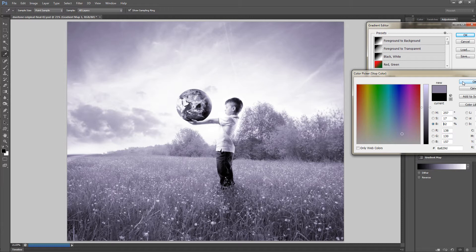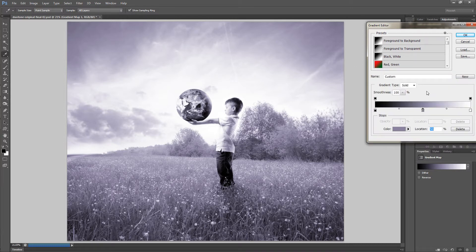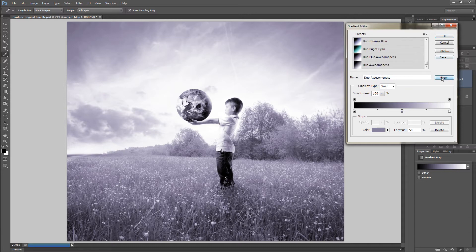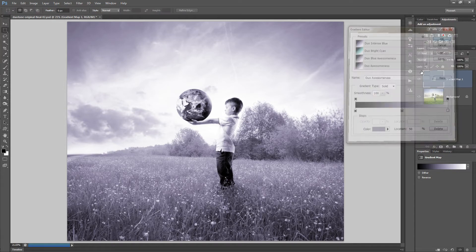Once you're done hit OK. Next if you like you can save the preset. Give it a name, hit the new button and your preset will be saved for future use. Hit OK.